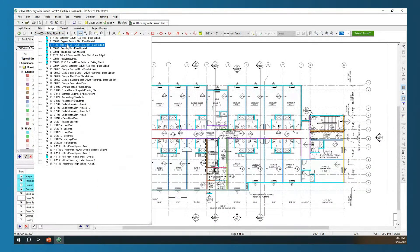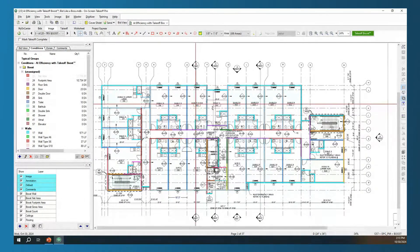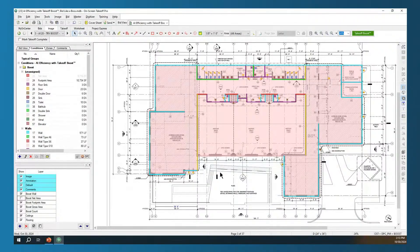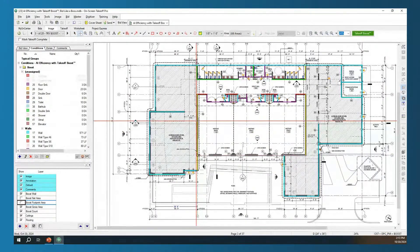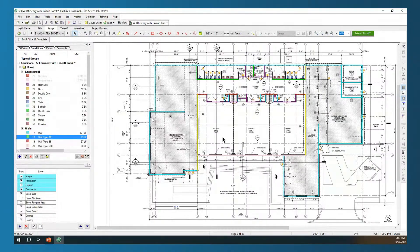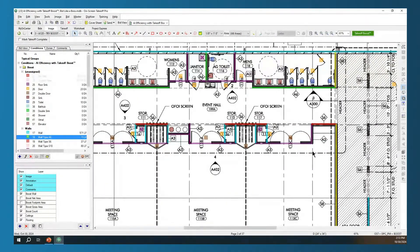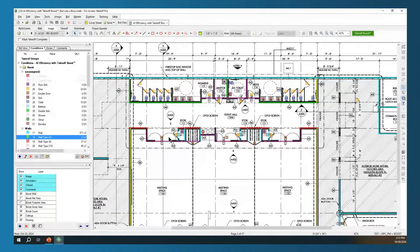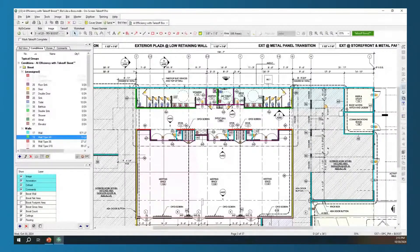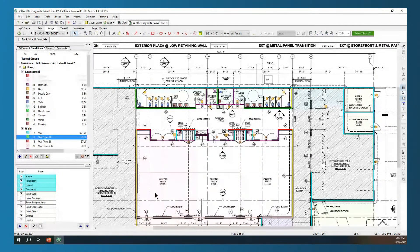Let's jump back to one of those first pages where I ran everything. We want to utilize layers so we can turn off some of that information and do a better job analyzing all that takeoff. I already had my net area and footprint area turned off, and now I can really get in there and look at my walls, see if I need to make any changes, or say everything looks good and reassign these to a pre-saved condition. Just looking at all the great ways that Takeoff Boost can improve your process and be more efficient — I went through six or seven pages in under 15 minutes and have all that takeoff completed.